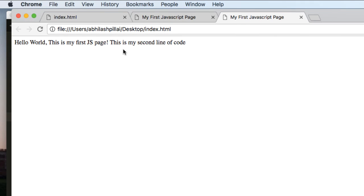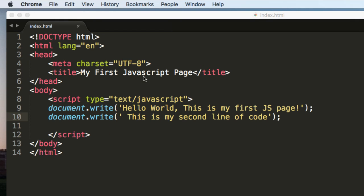So here you can see that it's showing as this is my second line of code. So this is how you can display text in a page using JavaScript.